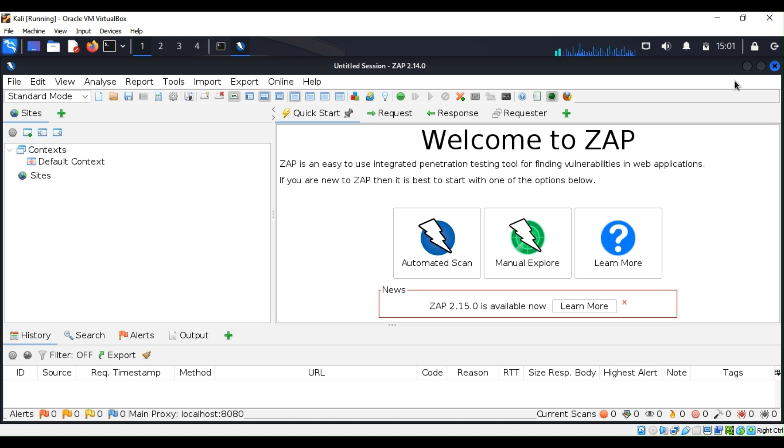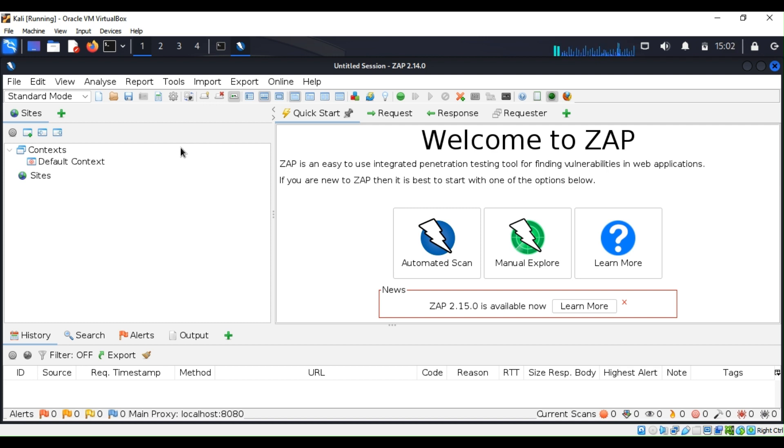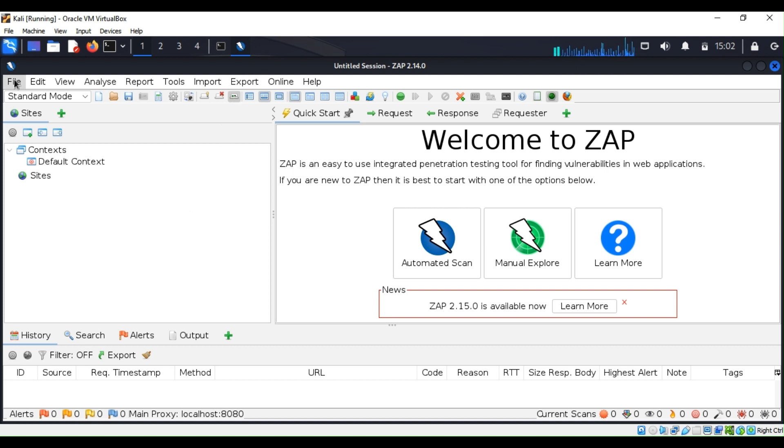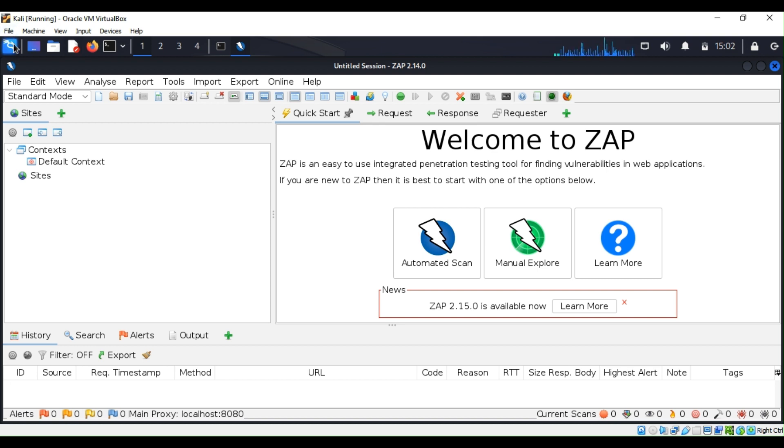ZAP is very easy to use. If you're a penetration tester or a cyber security professional, you can use it to know how to fix vulnerabilities. If you want to know how to download and install ZAP, we created a video about that, so you can look it up.